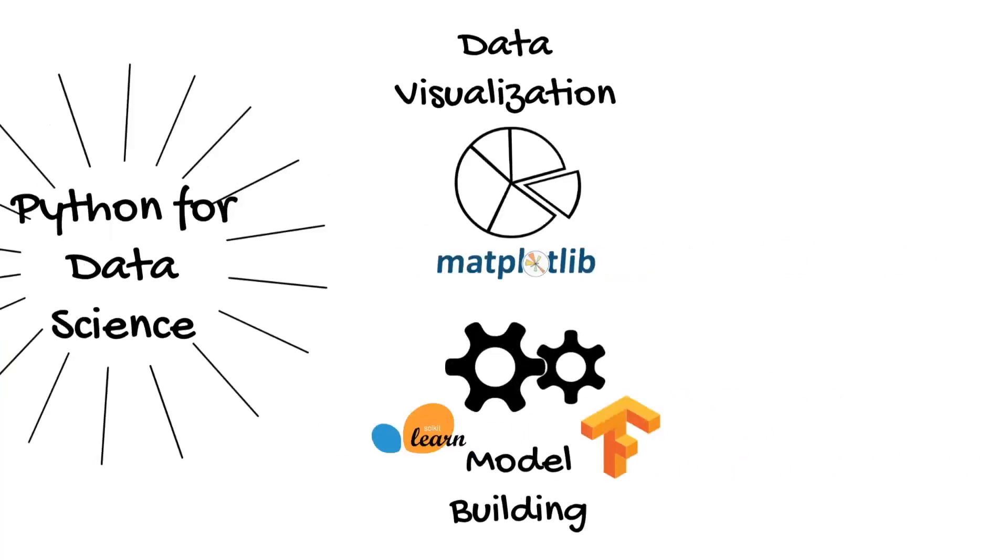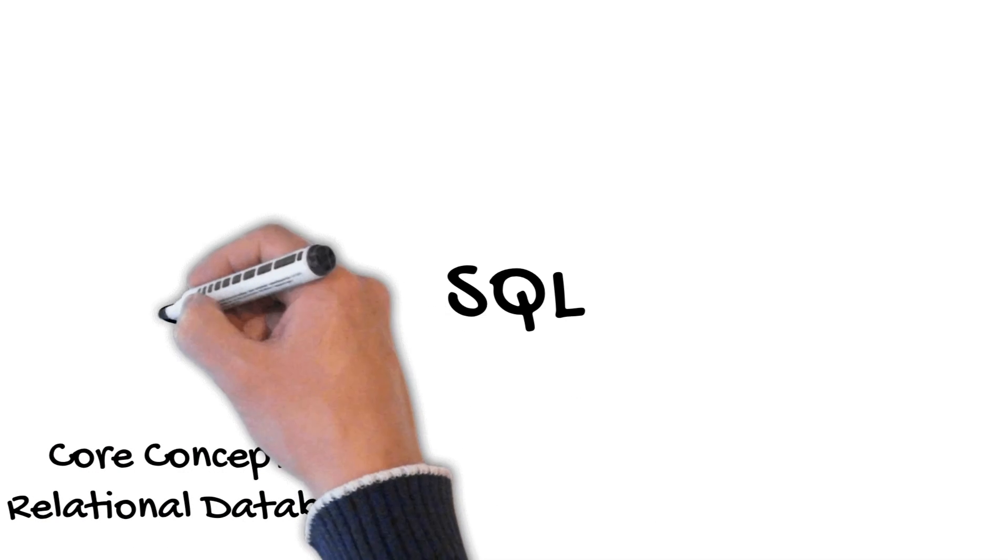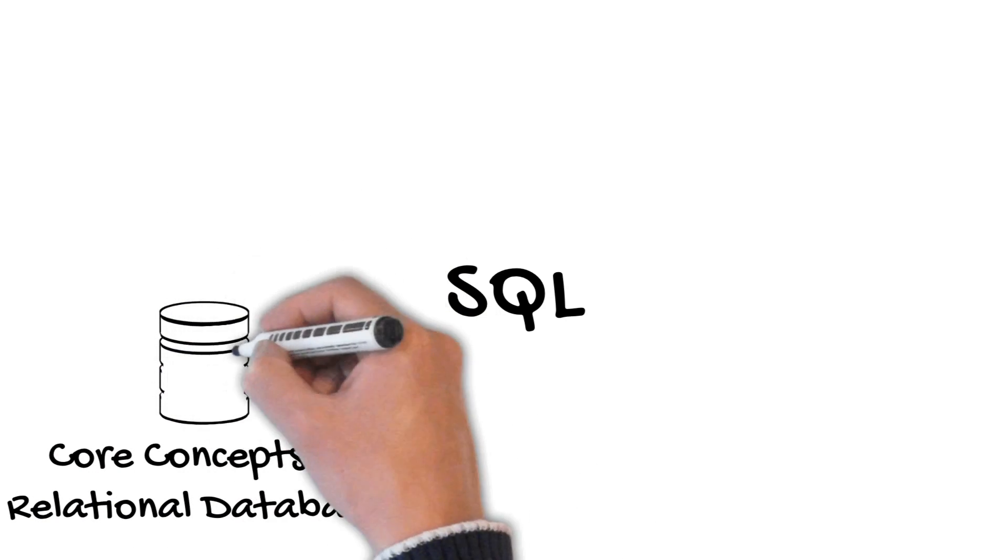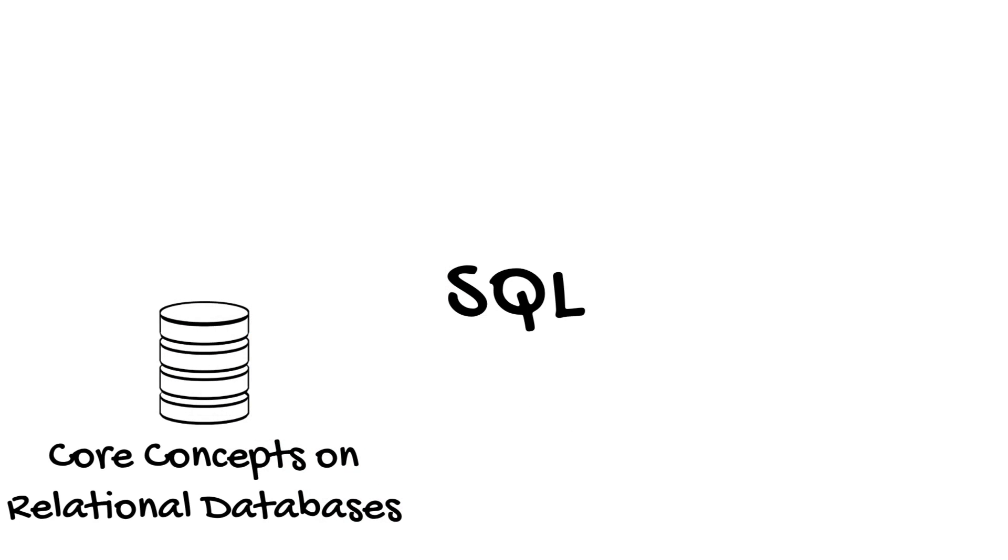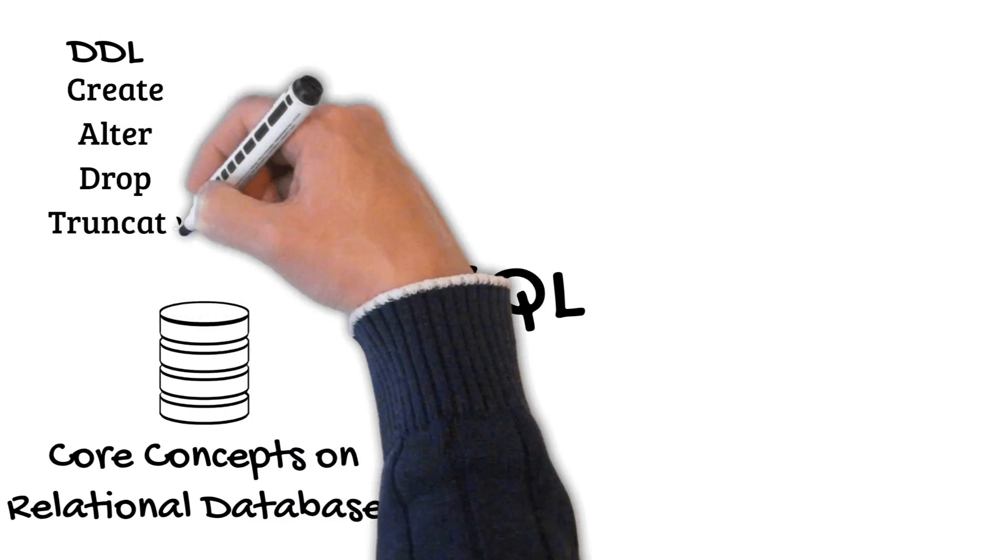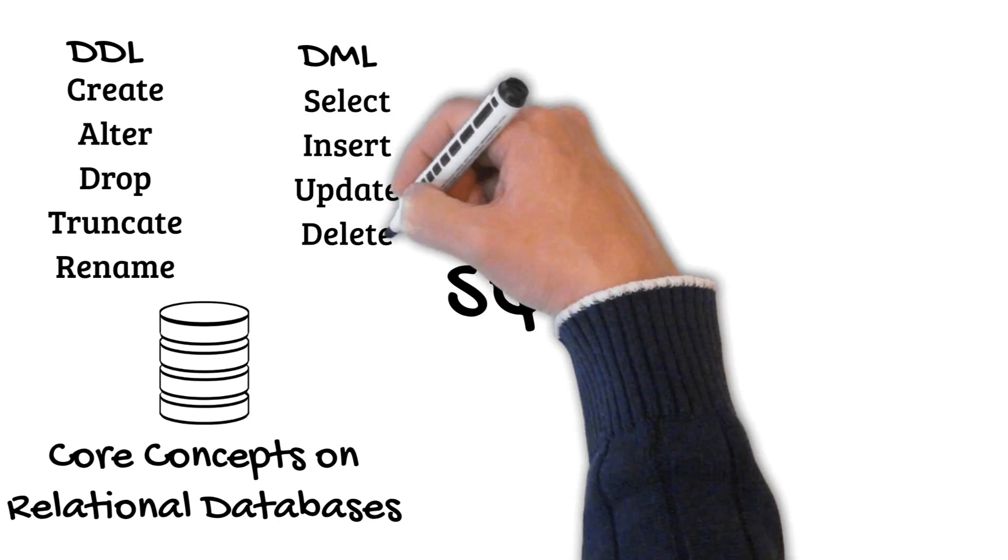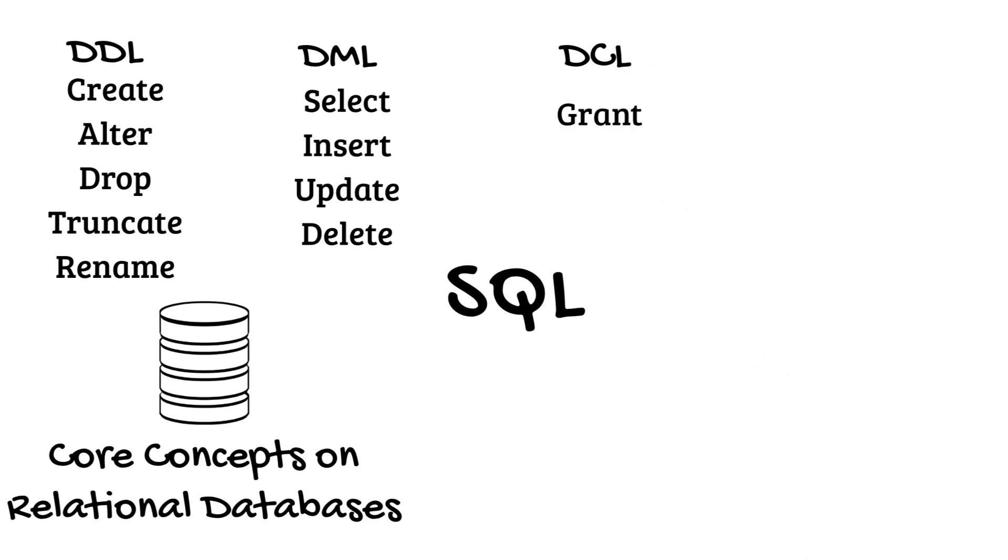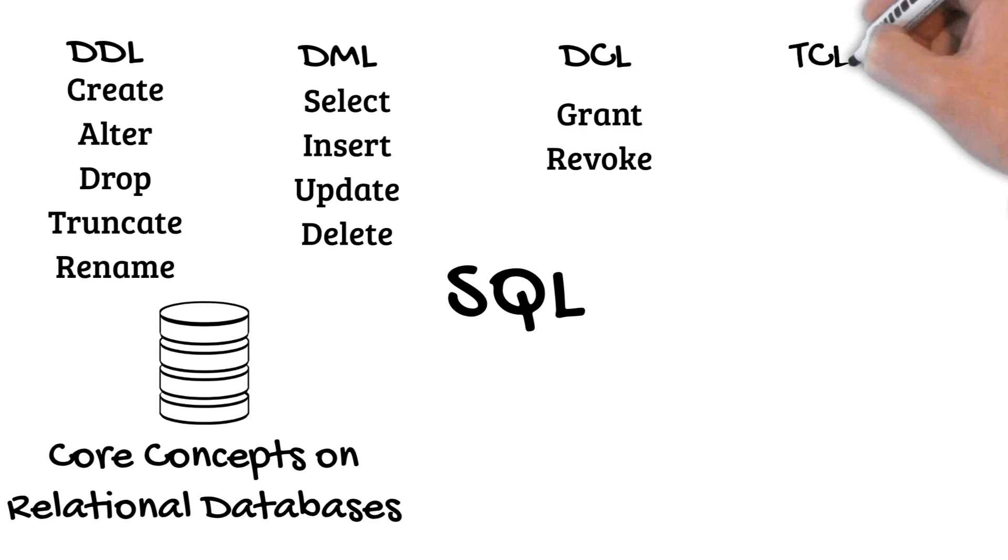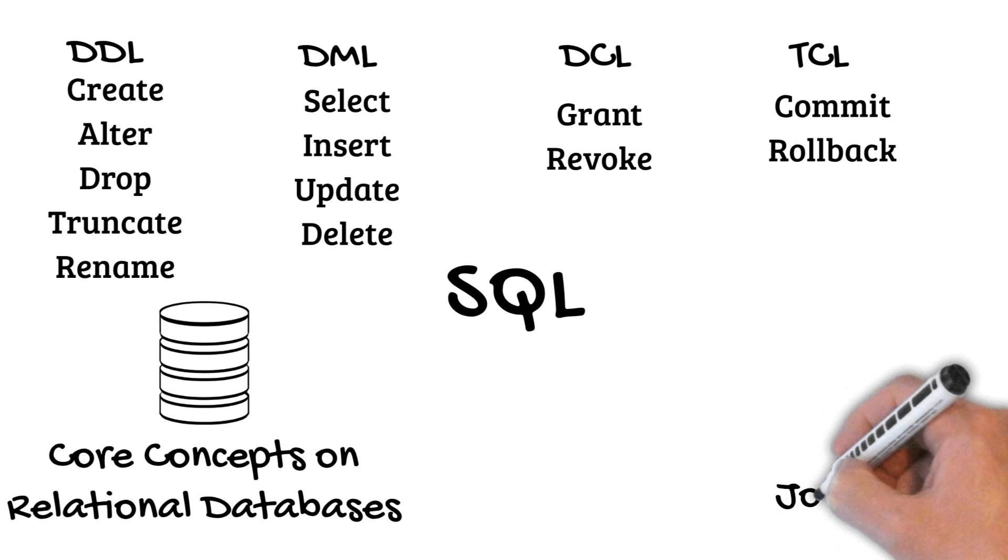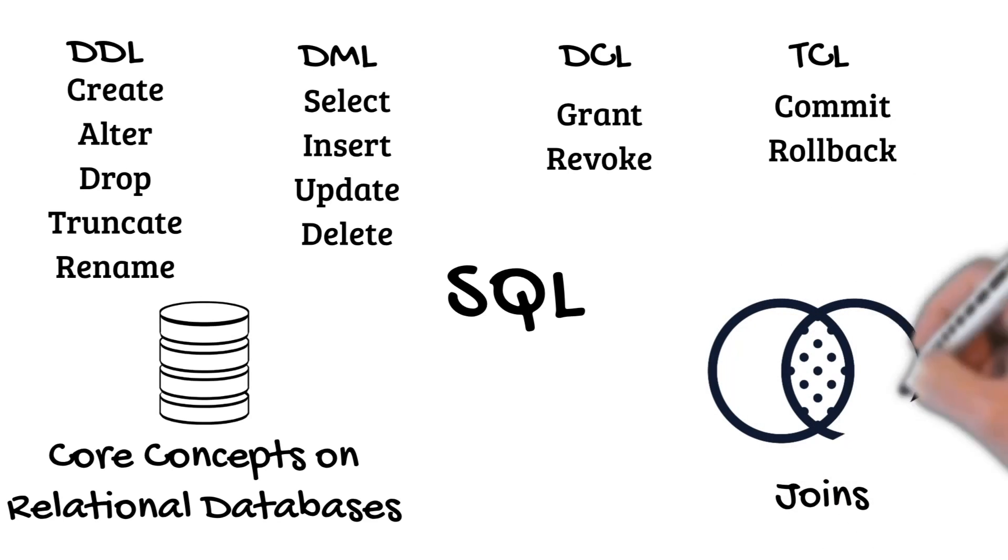Besides Python, you should also know SQL. So you should know the core concepts of relational databases and you should know how to create queries. So you should learn DDL statements such as create, drop and rename. DML statements such as select, insert and update. DCL statements like grant and revoke. And TCL statements such as commit and rollback. Also make sure you know how to join tables in SQL.